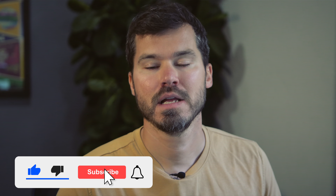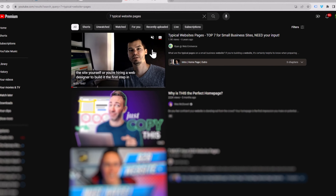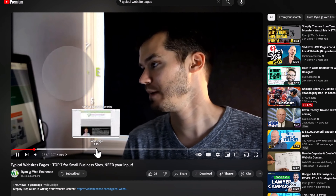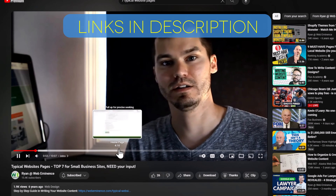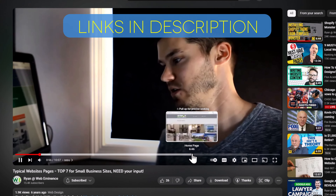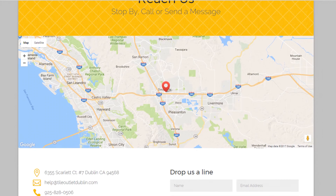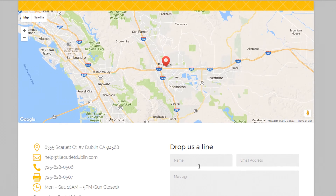I'm not going to describe these pages in detail here, but if you want to see my other video on the top seven typical pages on small business websites, check out that video or my blog post linked below. These basic pages are usually enough for a small business to have a presence online, have some control over their reputation, and present basic information about their business.